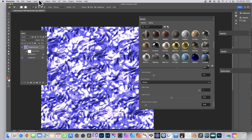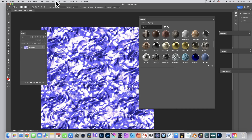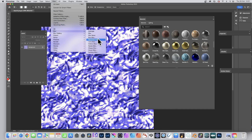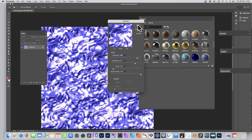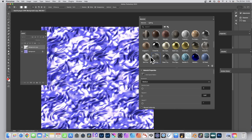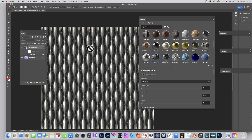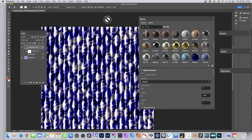Once happy with a design, you can flatten the image via Layer > Flatten Image, then apply additional filters like Gaussian Blur, Stylize, or Oil Paint for even more combinations. You can also click a material again to apply it as another layer on top, then change its blend mode — for example, Linear Light — to create unusual combinations like a blue steel effect.